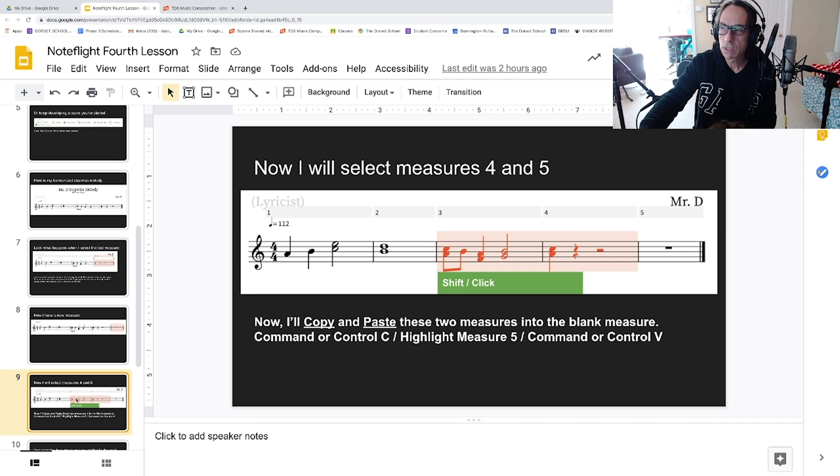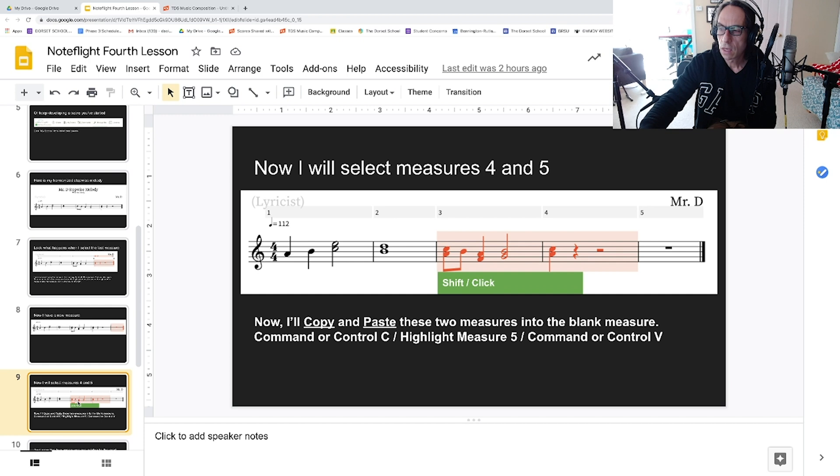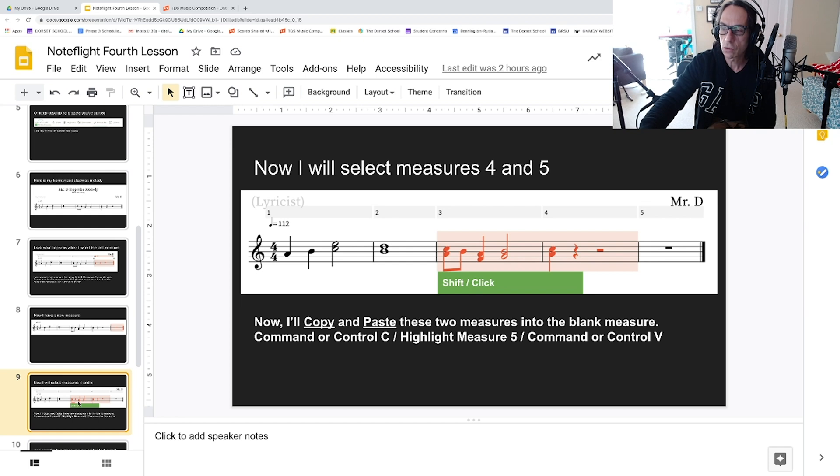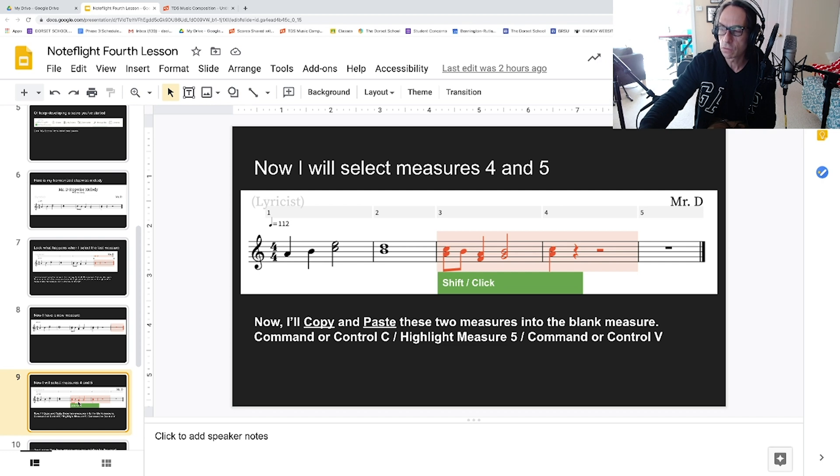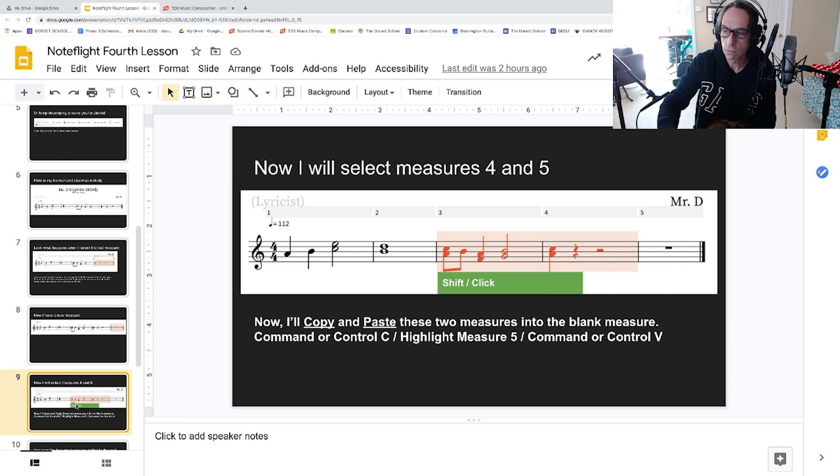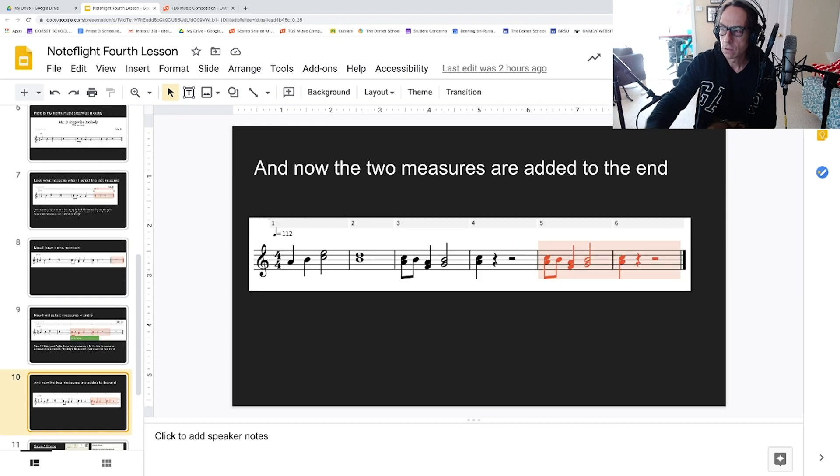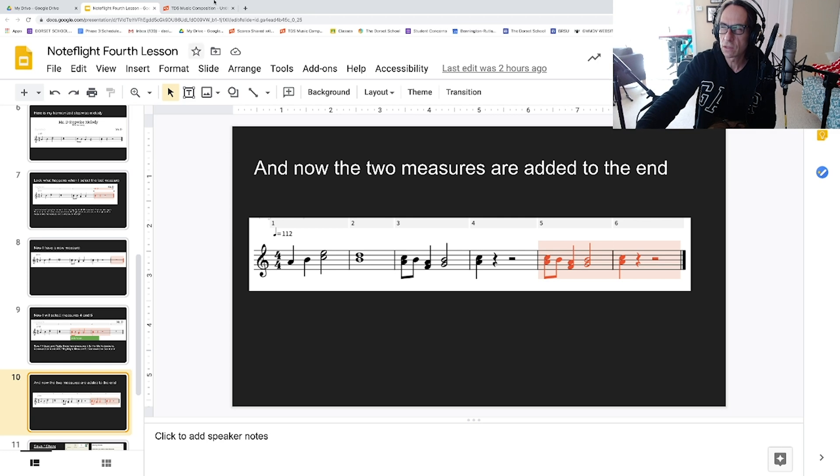Now I will select measures four and five by shift-clicking on both, and I'll copy and paste these two measures into the blank measure. To copy or paste, you go Command or Control C, and then highlight measure five—the one after the two highlighted measures—and then Command or Control V, and now I have the two measures added to the end.